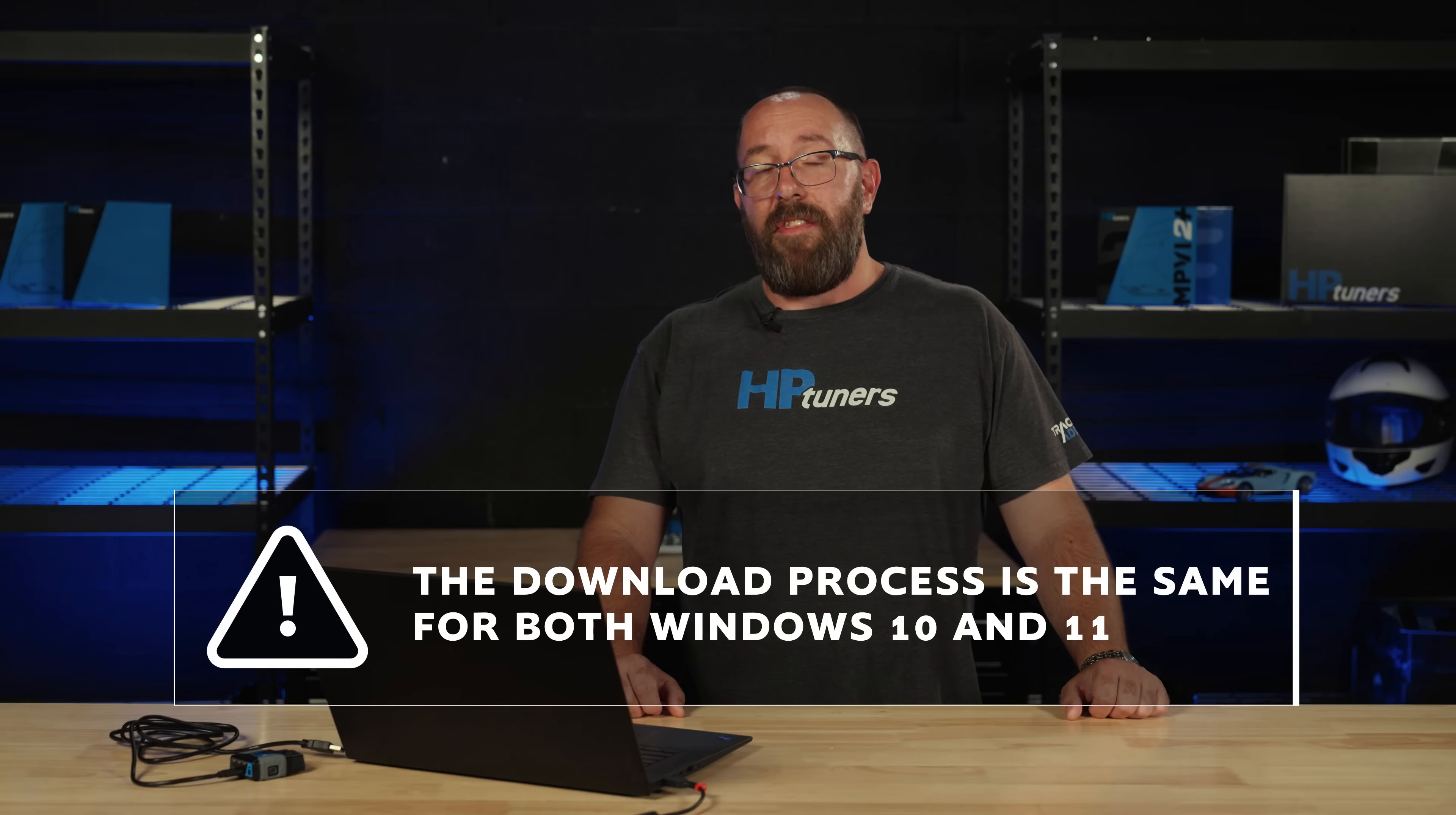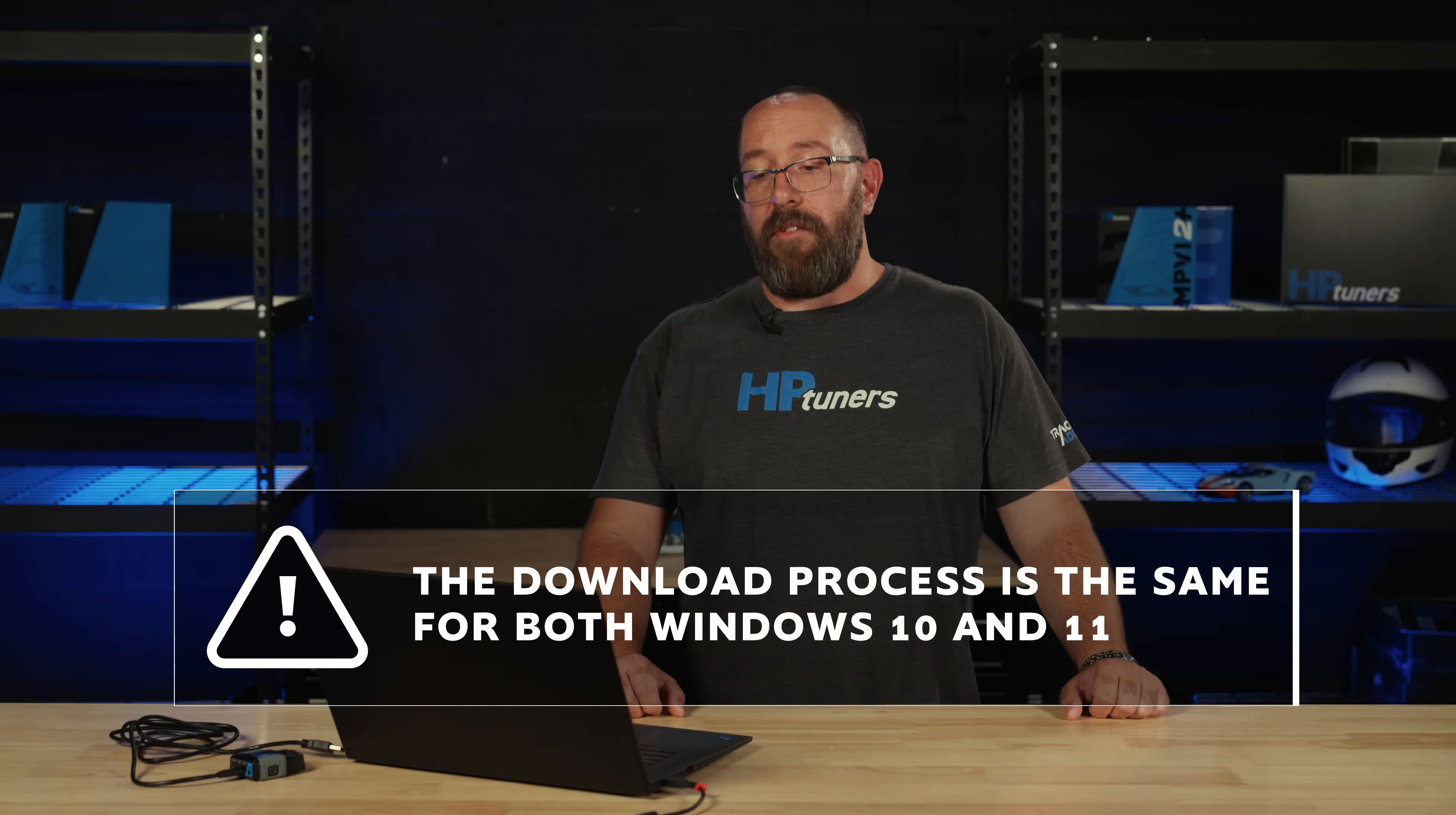Without further ado, let's get into it. The first thing we're going to do is install our VCM Suite software on a Windows 10 machine. This is going to be the same as on a Windows 11 machine.